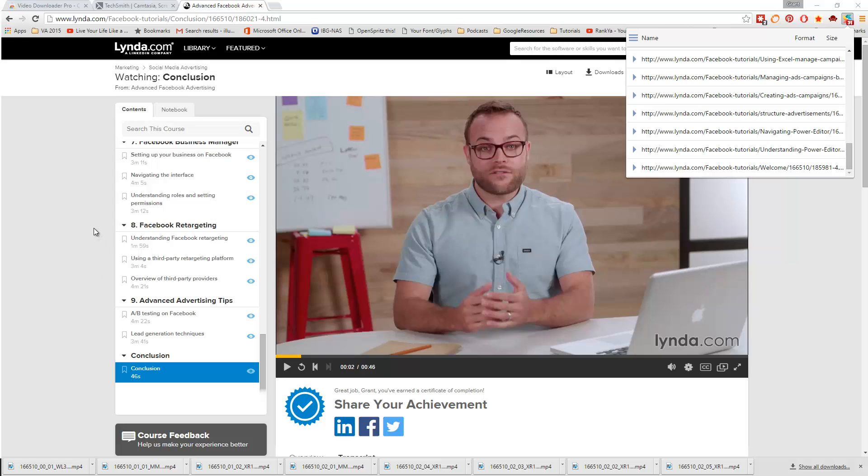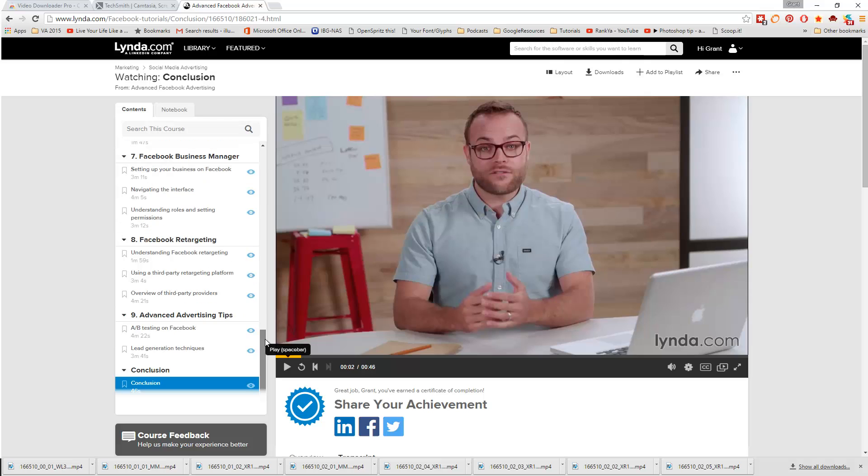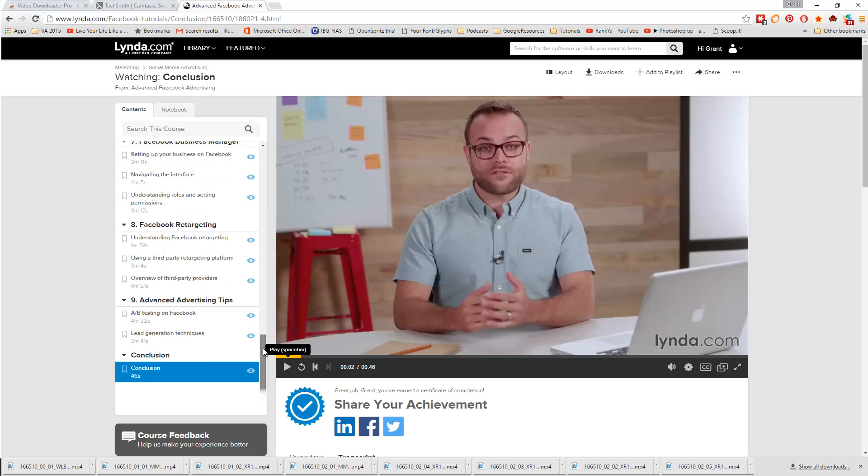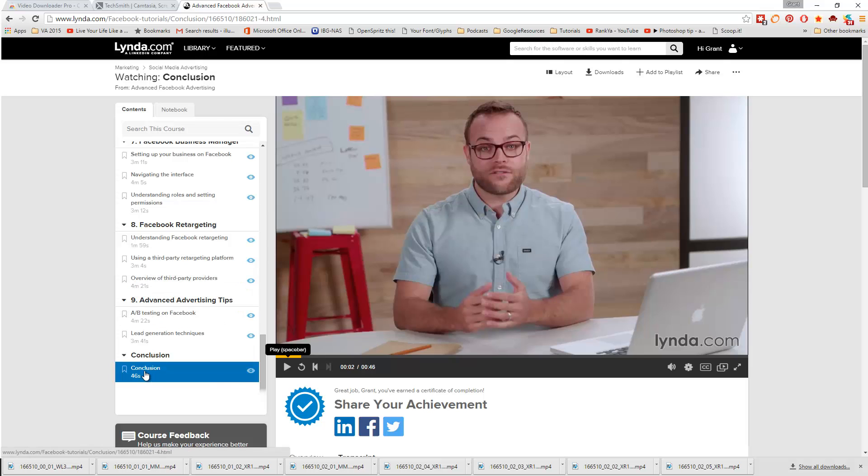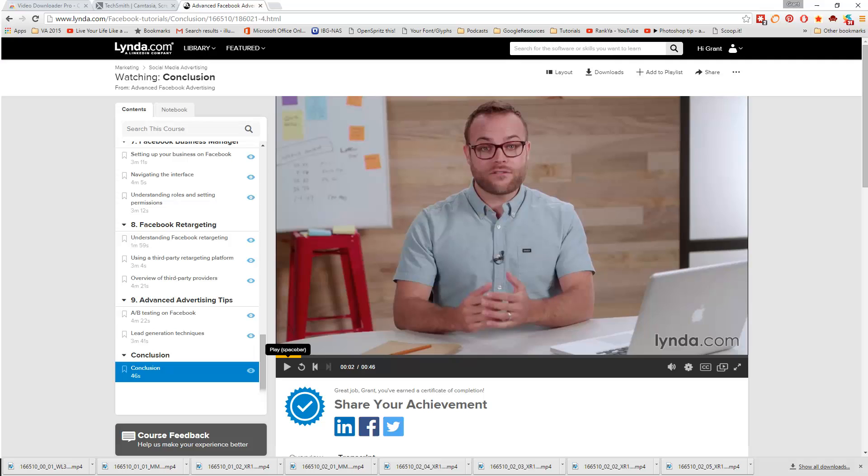I just paused there for a moment so I could go ahead and download the rest of the videos in that course. And one thing I just want to make sure you understood is as you go through each one, just click until you get to conclusion. Once you get to conclusion, then you'll have the full set of the videos. I'll go ahead and just pause once again until I've finished downloading these, and then I'll show you how to put them together in one video file.